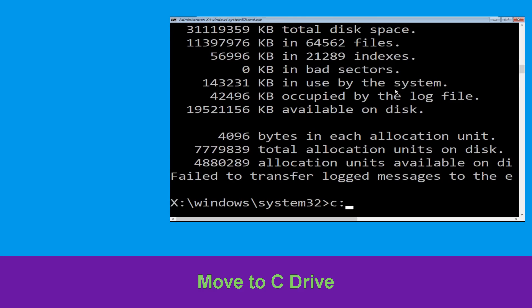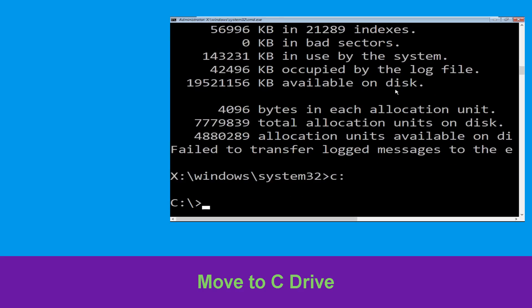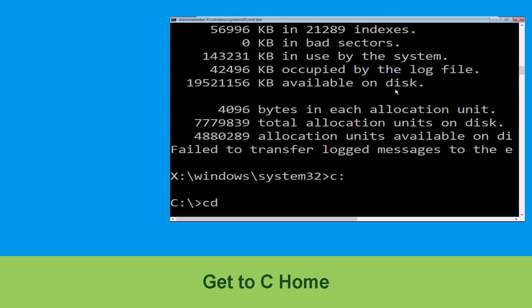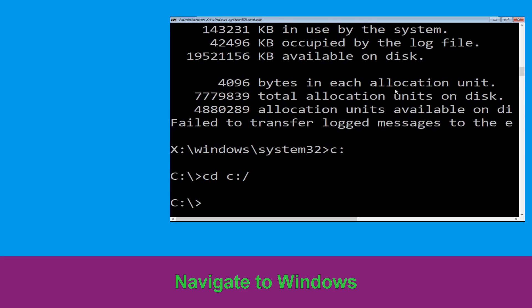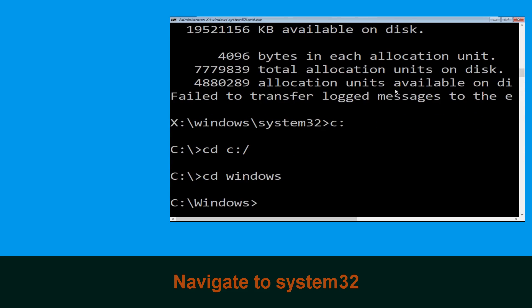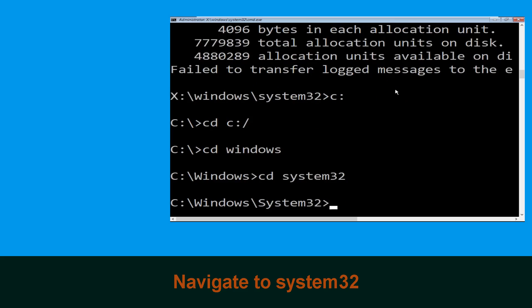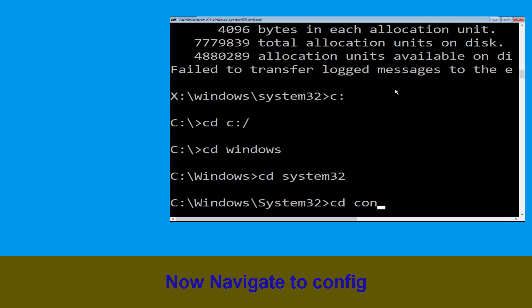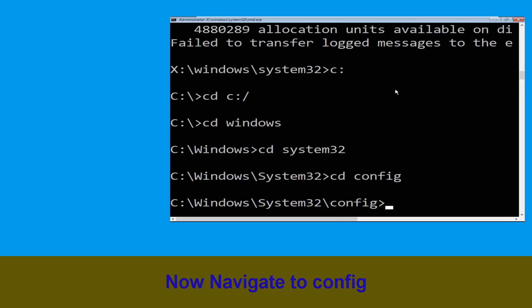Type c: and hit Enter to execute the command. Then type cd c:\ and hit Enter. Now type cd System32 and hit Enter. Now type cd config and simply press Enter to execute this command.